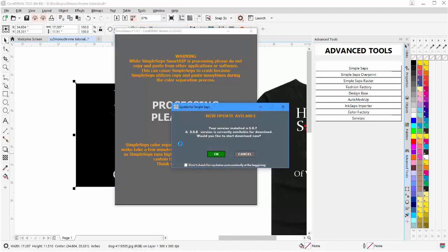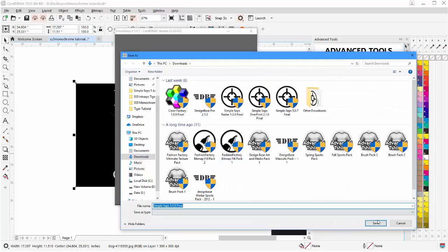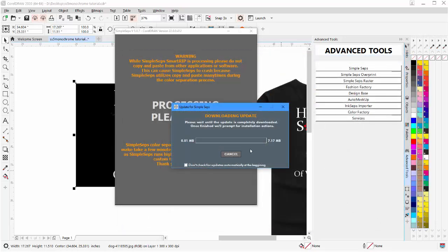We built in updates off of our server so that we can offer you updates to your software very easily. You can also go to your account on advancedtshirts.com and download this update. But I'll select OK. It's going to prompt me to save that and I'll save that in my Downloads folder. It will download the update for me.